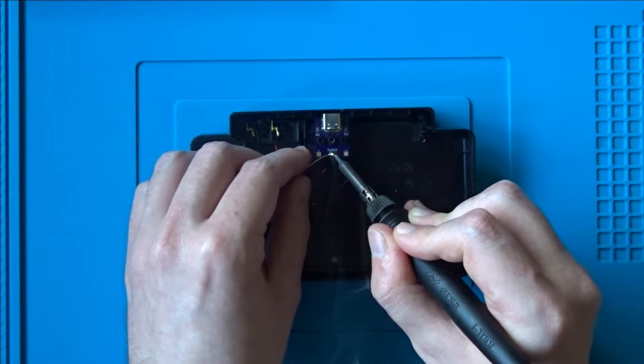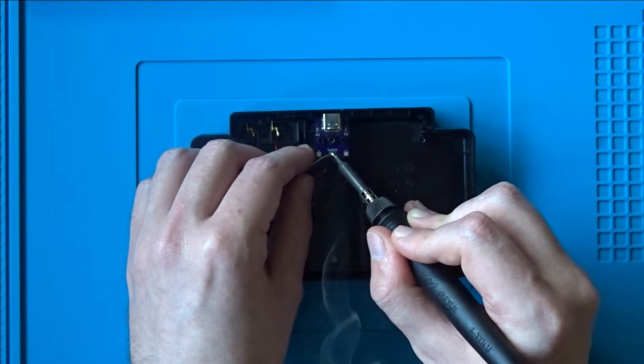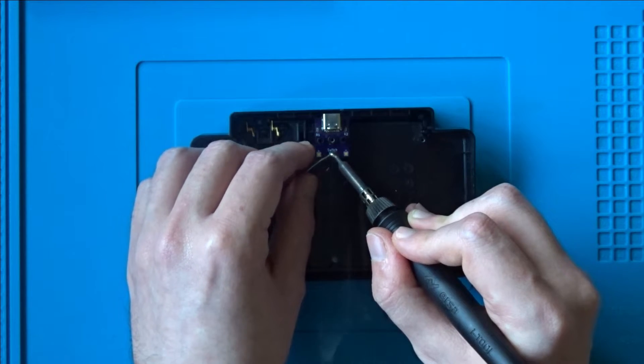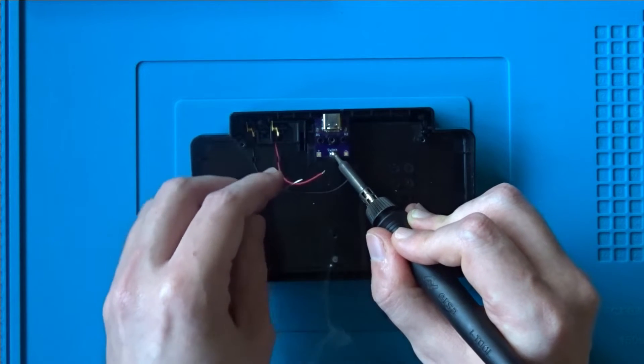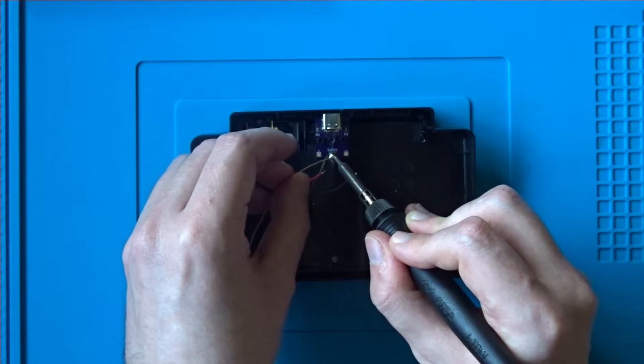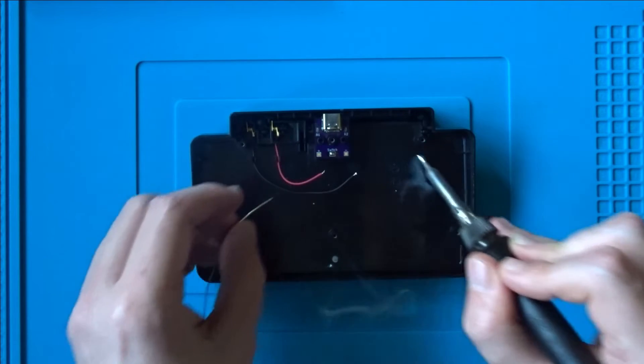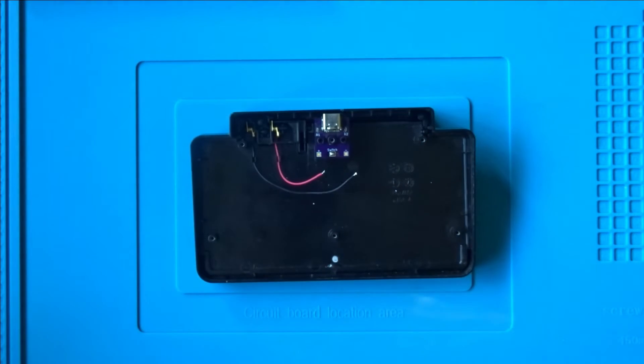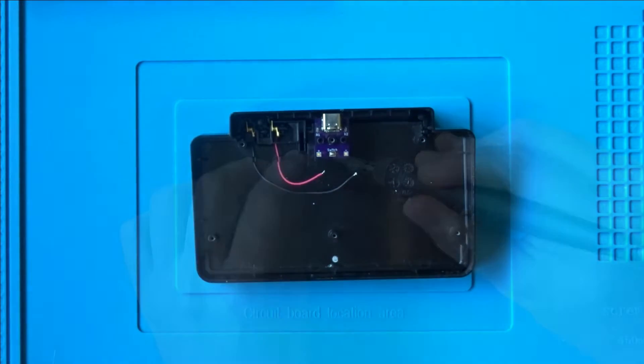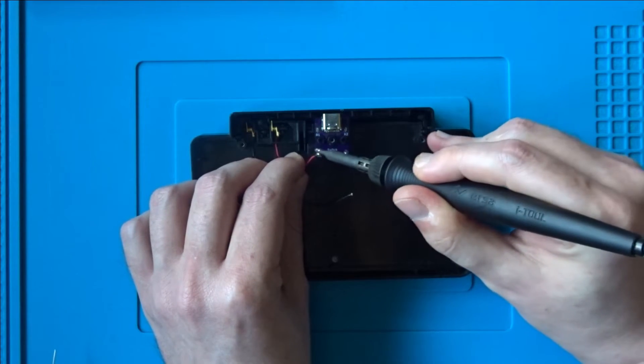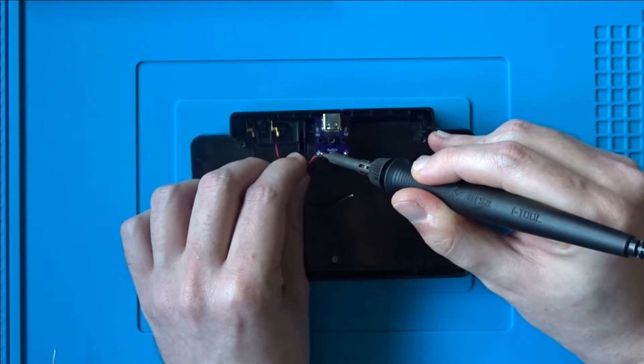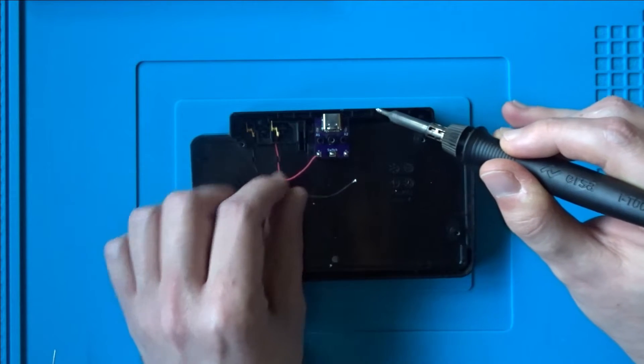I won't be fitting a switch to this dock, so those two pads need to be bridged. There's also a version of the board available with these pads omitted. The two wires also need to be soldered to the board.